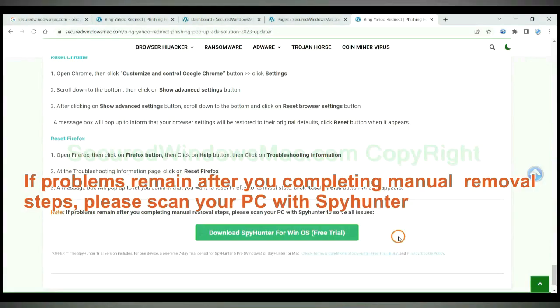If problems remain after you completing manual removal steps, please scan your PC with SpyHunter.